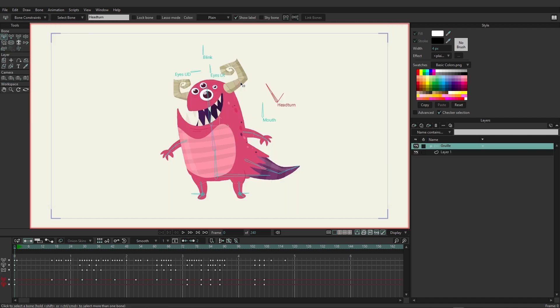So now we have a character imported, allowing us to explore the application a little bit more. Let's start with the toolbar on the top left. As you can see, we currently have the label Tools, and then we have Bone Tools, Layer Tools, Camera Tools, and Workspace.